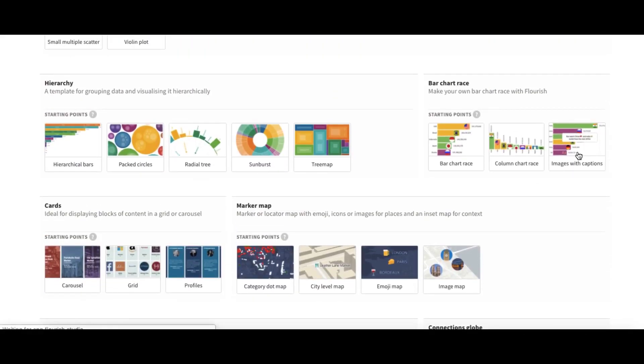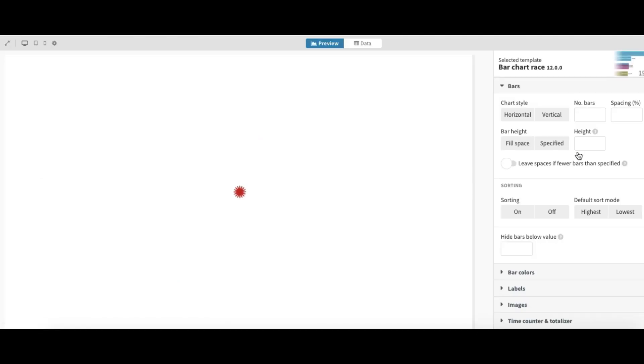For this purpose we choose a template image with captions. It's bar chart race and upload your data.